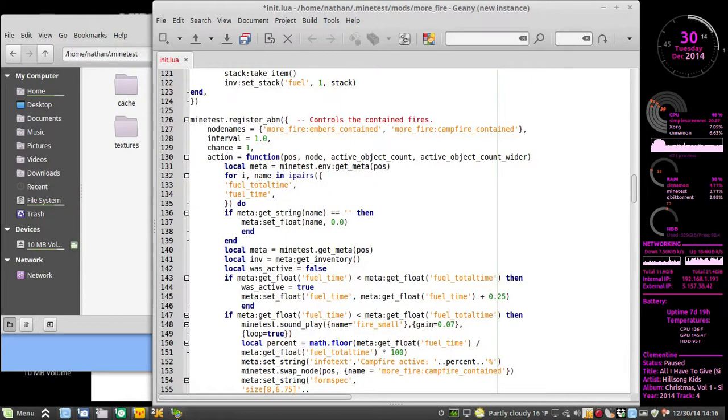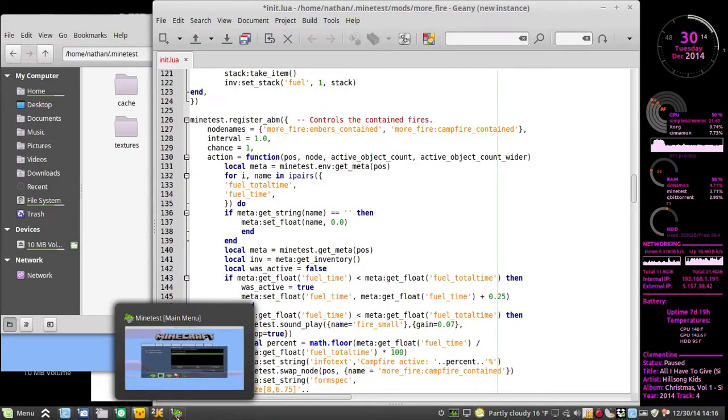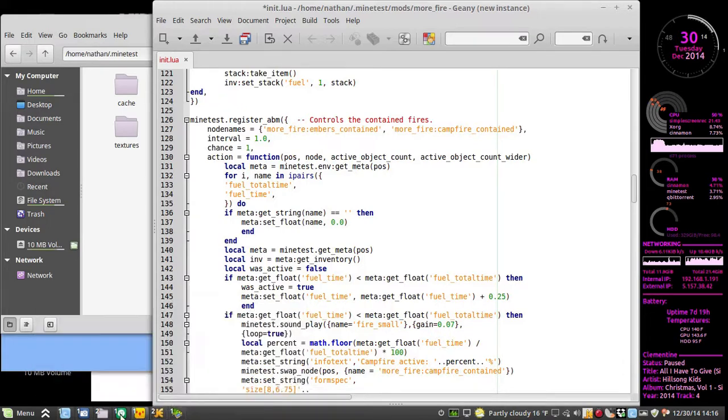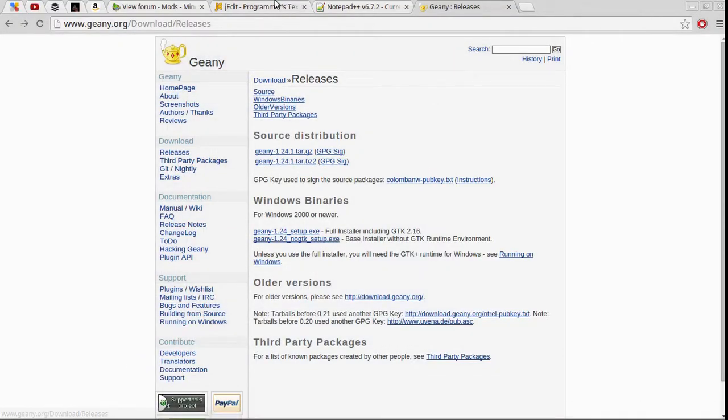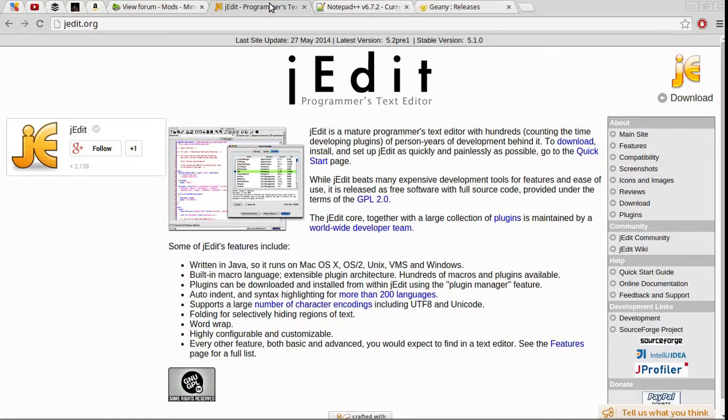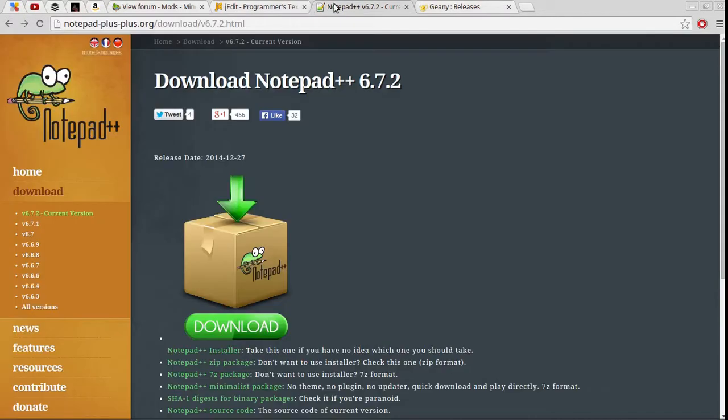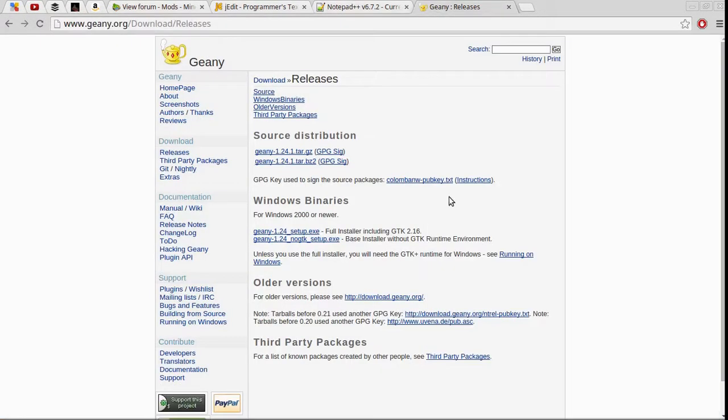Those are the three I would recommend. We can, I'll have all the download links in the description here. We have J-edits. We have Notepad++. And we have Genie.